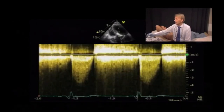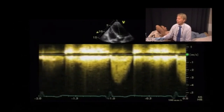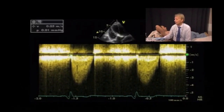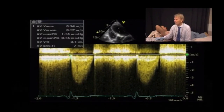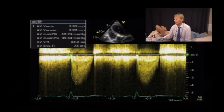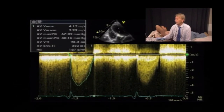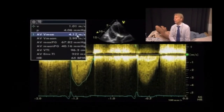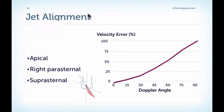Once you have the optimal signal and you believe you have the maximum velocity, freeze the curve and optimize the time axis for higher accuracy when quantifying gradients. Look for the beat where you have the maximum velocity, then perform a trace around the curve beginning with aortic valve opening, tracing the contours carefully and avoiding artifact portions, all the way to aortic valve closure. This gives us a mean gradient of 40 mmHg and a maximum velocity of 4.1 meters per second.